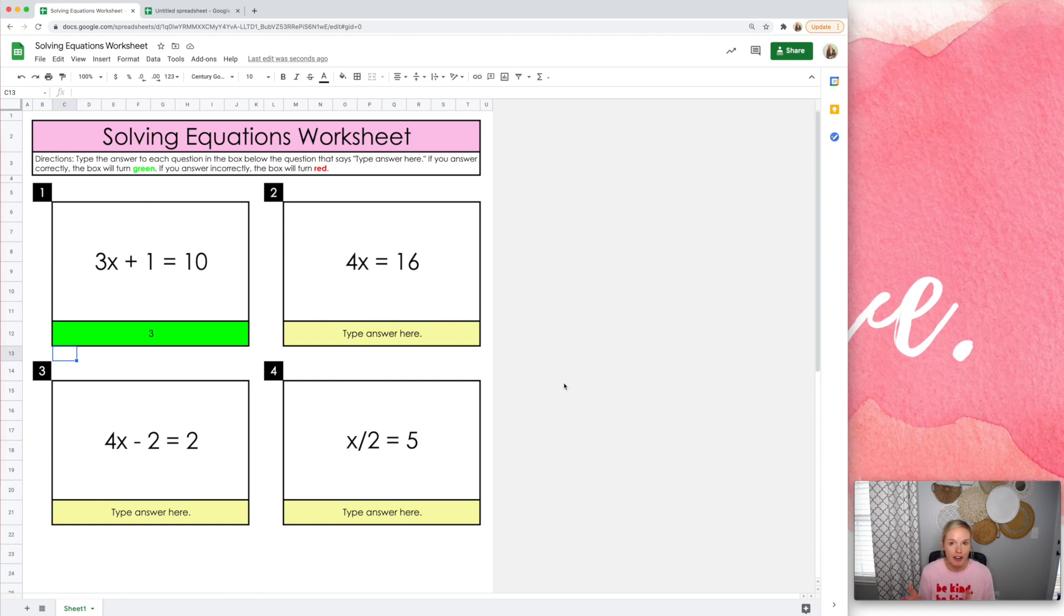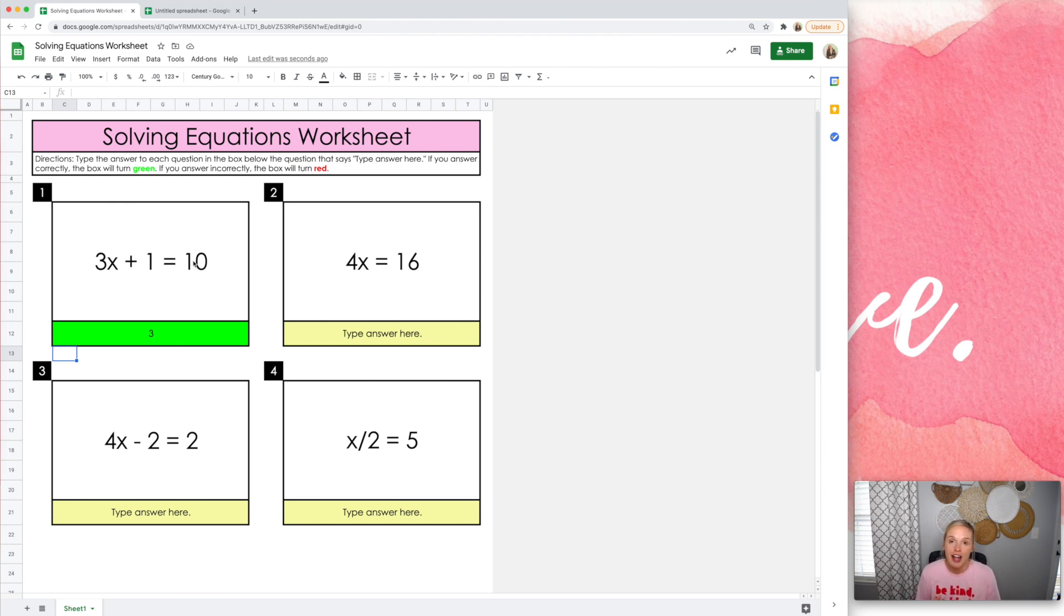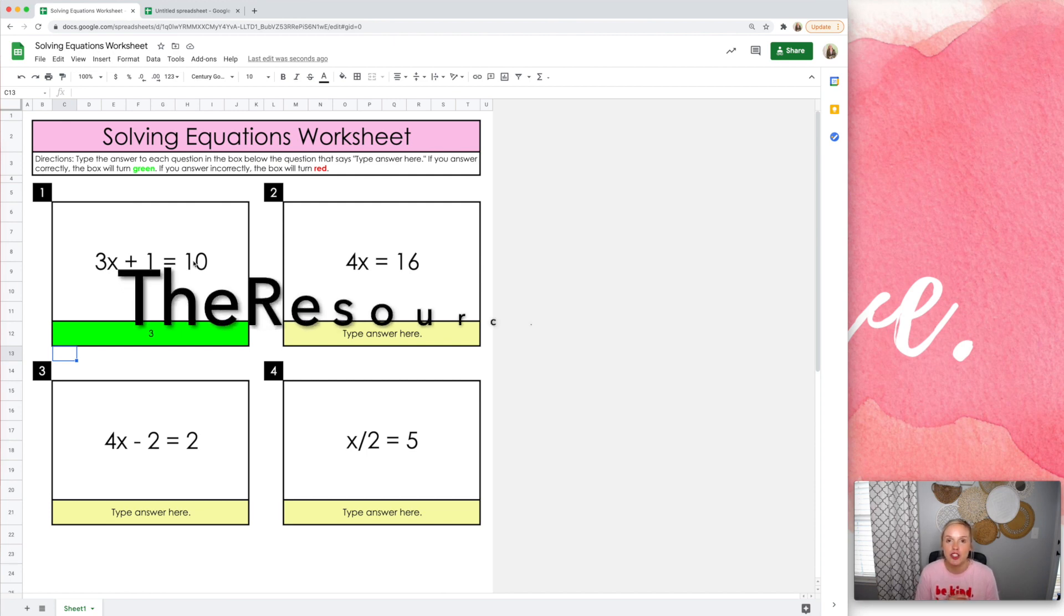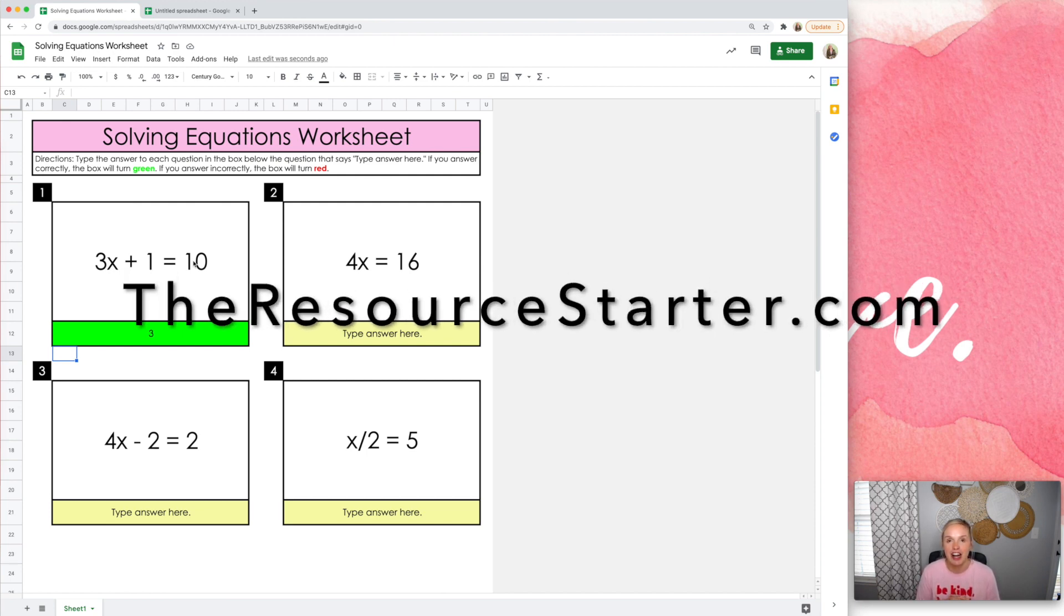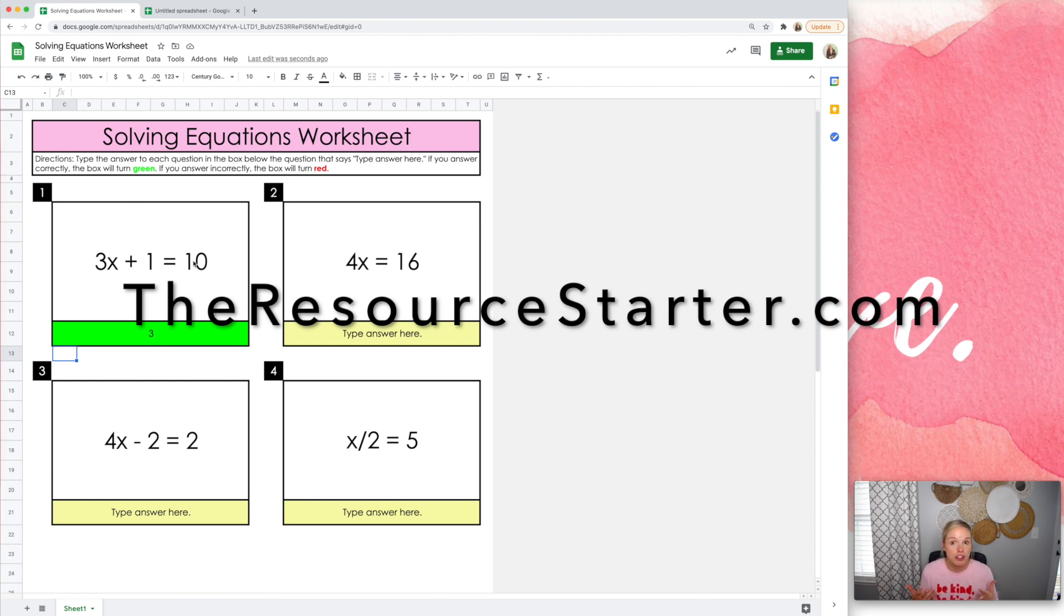I've done all the work. I've done all the conditional formatting. All you have to do is add your own answers and your own questions. You can go to theresourcestarter.com. That's theresourcestarter.com and grab these templates. There's over 65 templates for just $37.